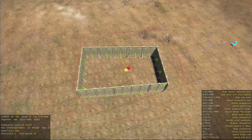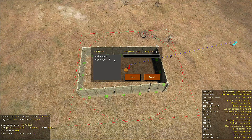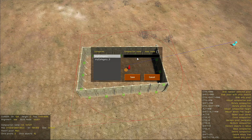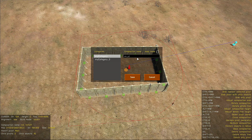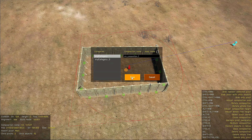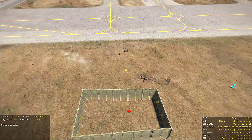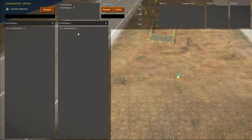Now we have to save this composition to our library, and we do this by pressing Ctrl+F with the composition selected. First of all, let's select the category to which this composition will be saved, then specify the name for this composition and press the Save button. Now this composition is saved and we can see it in our category.